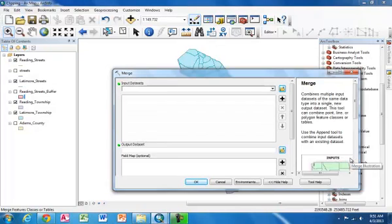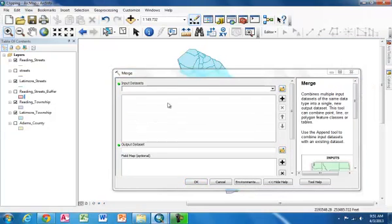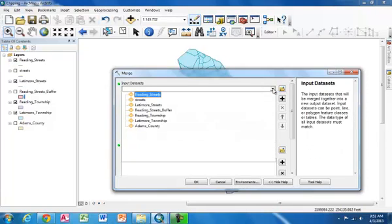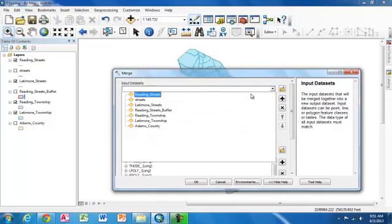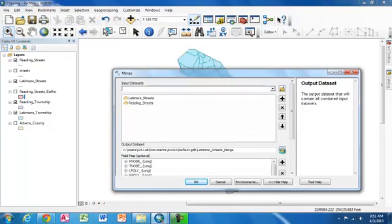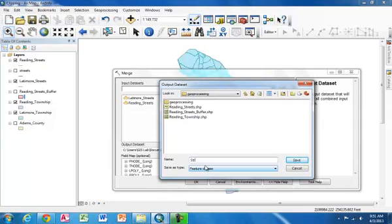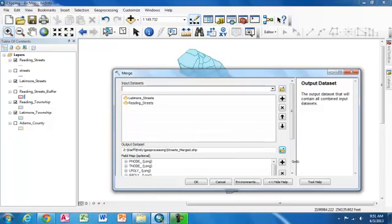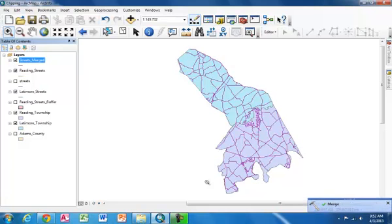Now, what Merge does is it puts together two features into one new feature. So I'm going to select Lattimore Streets. And I'm also going to select Reading Streets. And you can see that they've both appeared in this dialog box. Now I'm going to set where I want them to merge to. And I'm going to call this Streets Merged. And I'm going to hit Save. And then I'm going to hit OK. And once again, we see that we have the little green check mark, which means that it merged successfully.